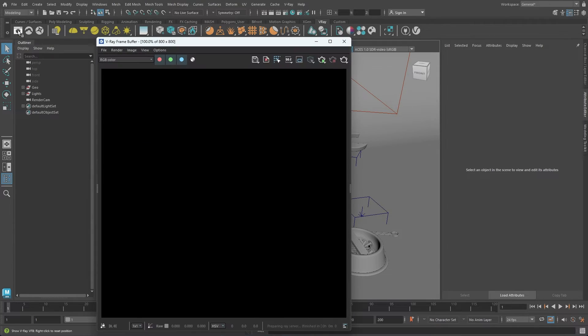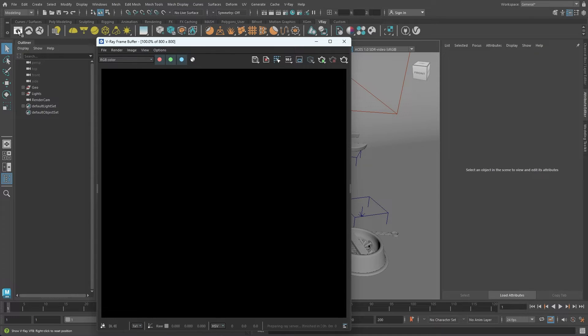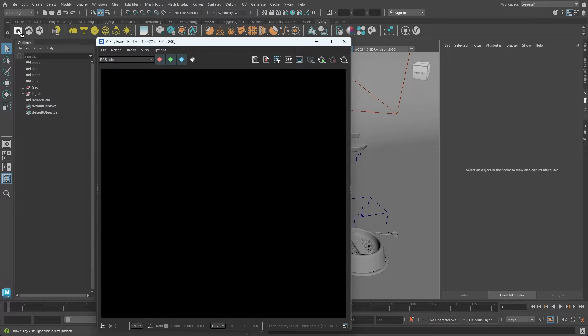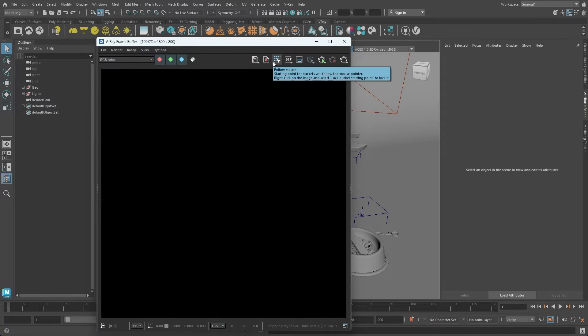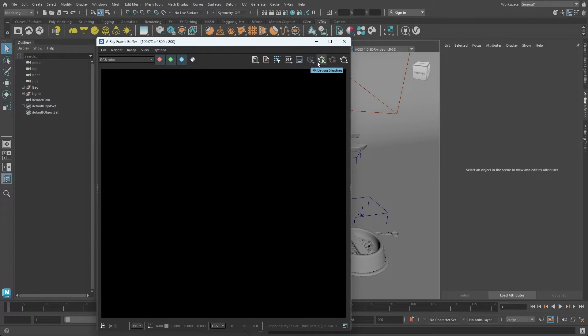The first icon opens the render view, also called V-Ray Frame Buffer or VFB. This is where you'll see the final rendered result or the interactive rendering. The VFB offers shortcut icons for its essential tools, such as saving the image, mouse tracking mode, render region, debug shading, and of course, buttons to start and stop the rendering process.